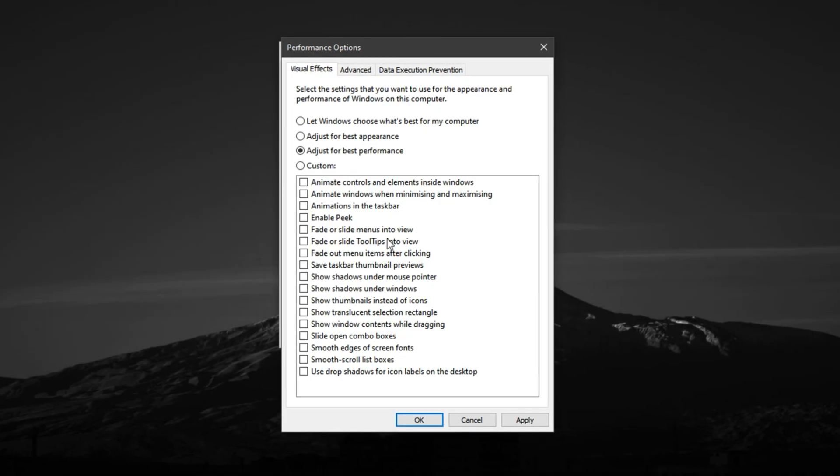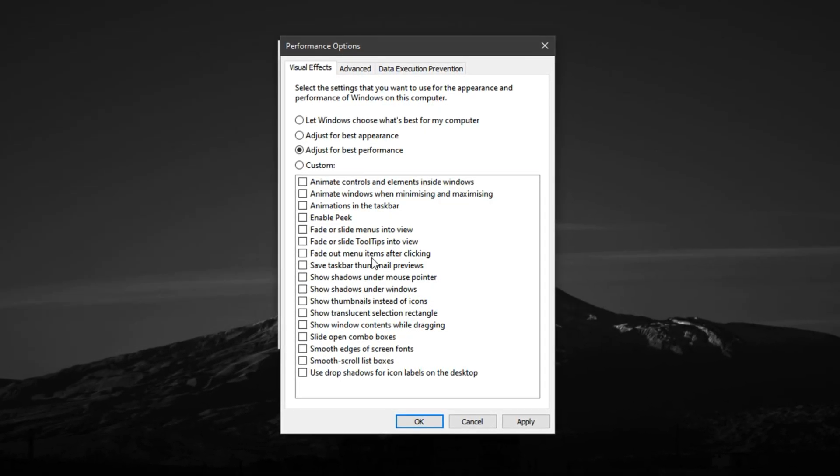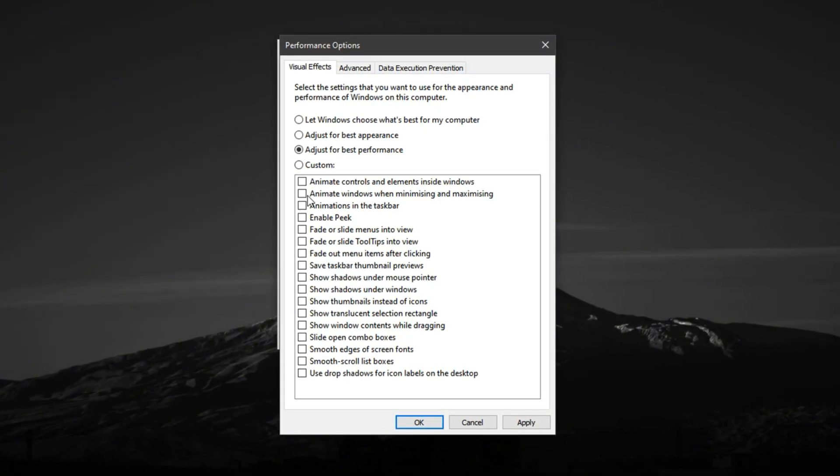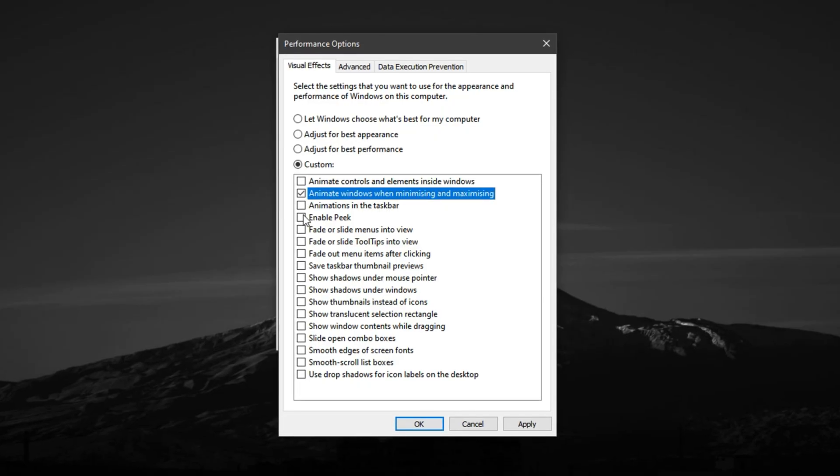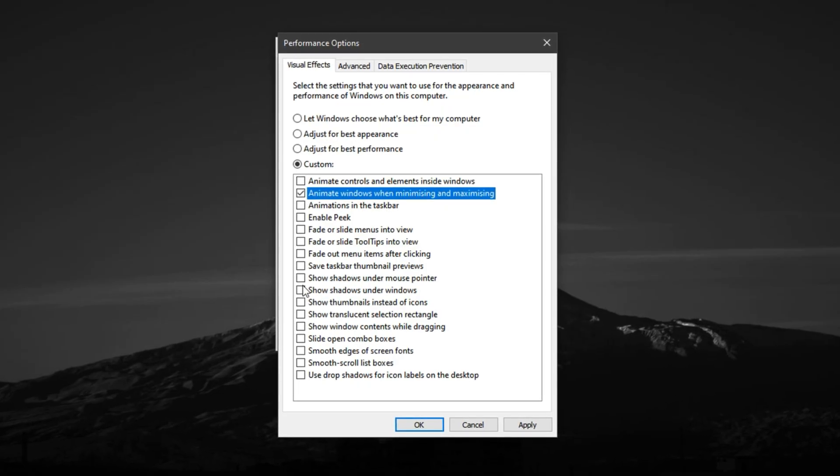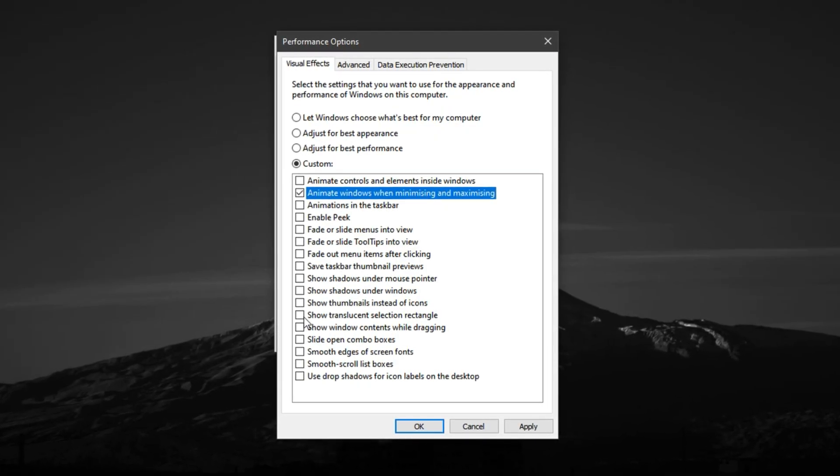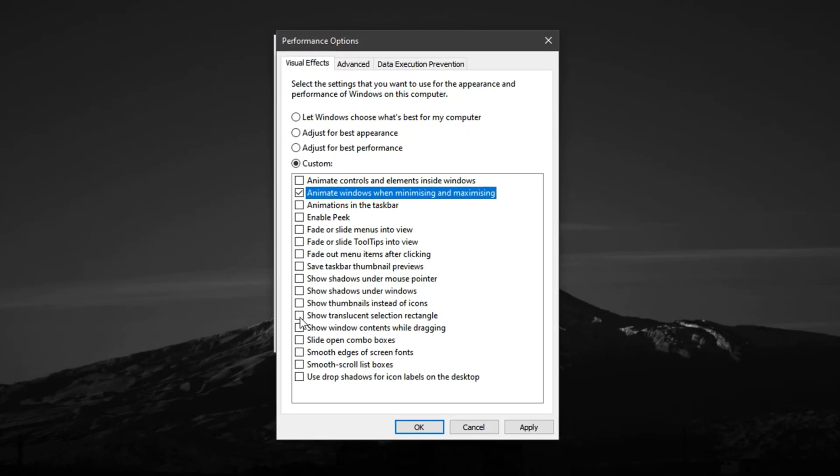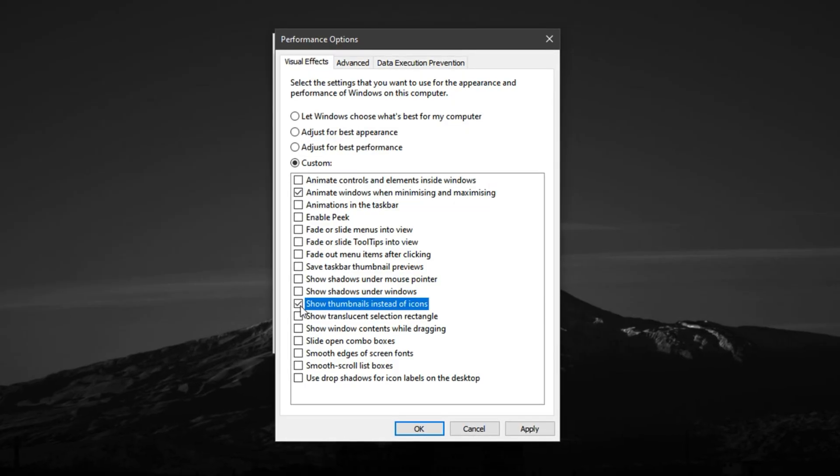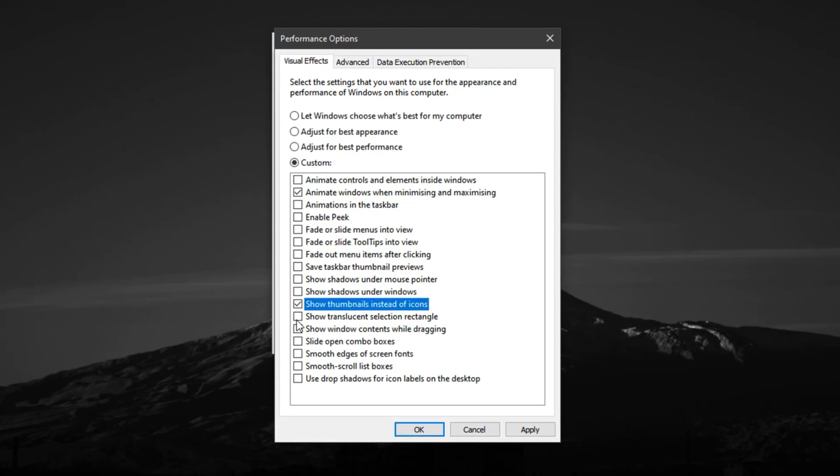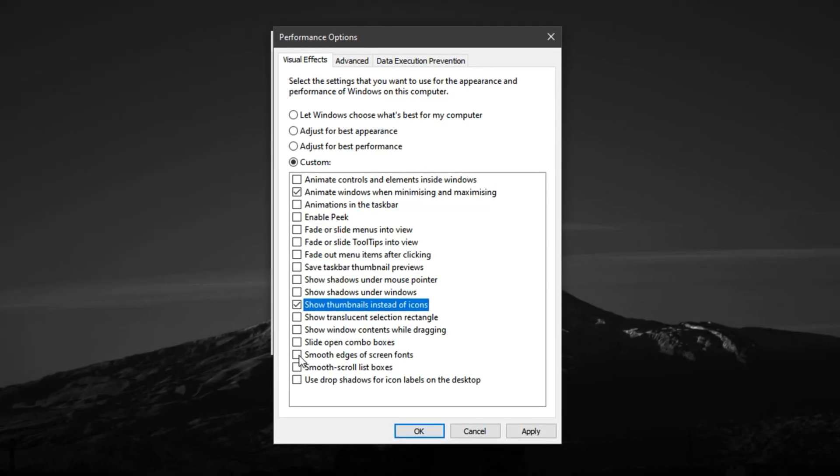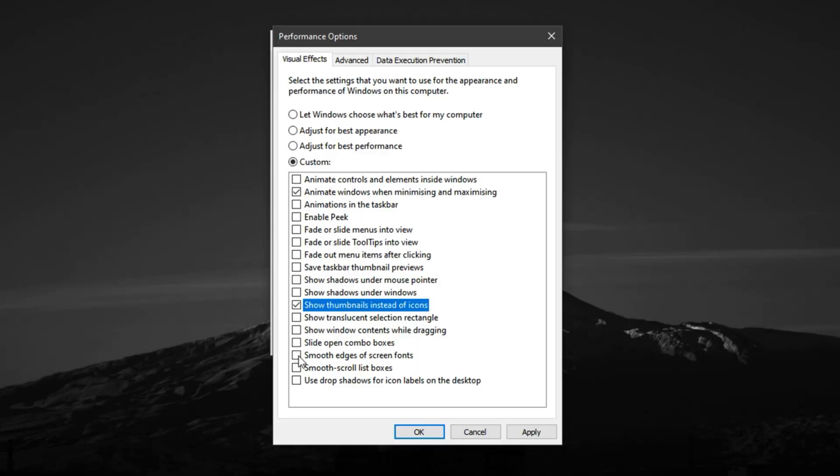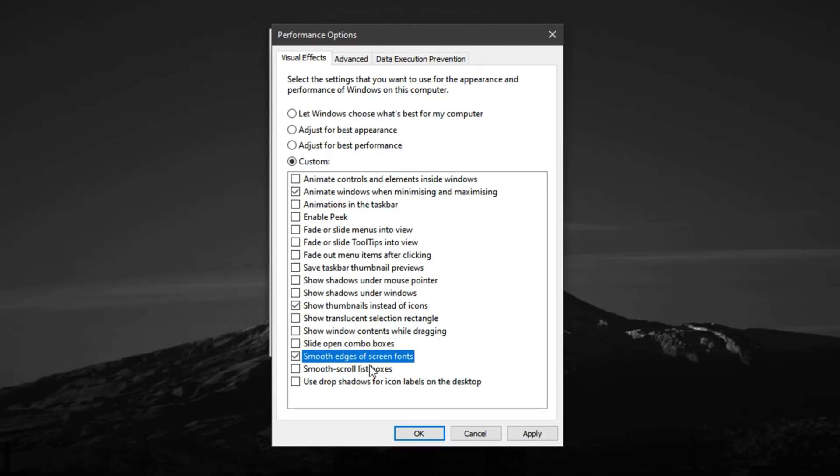Recommended settings to keep turned on include Animate Windows when minimizing and maximizing for smooth window transitions, Show thumbnails instead of icons to easily preview files in File Explorer, and Smooth edges of screen fonts to make text more readable.